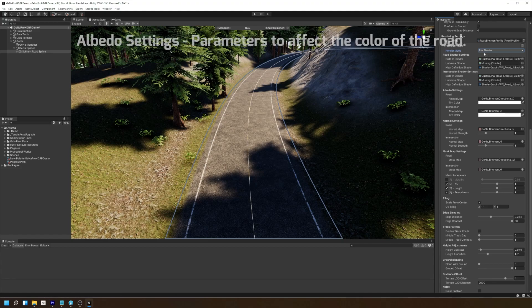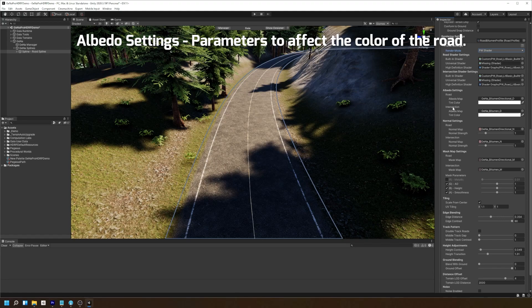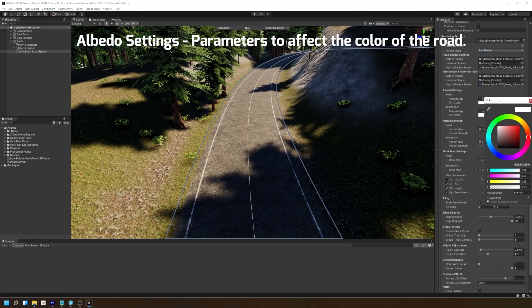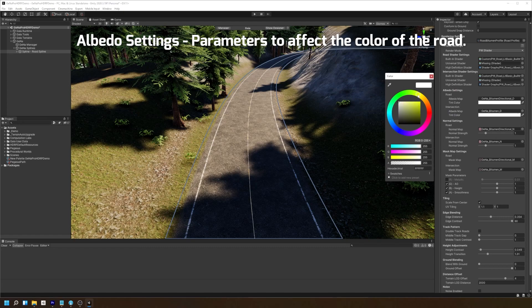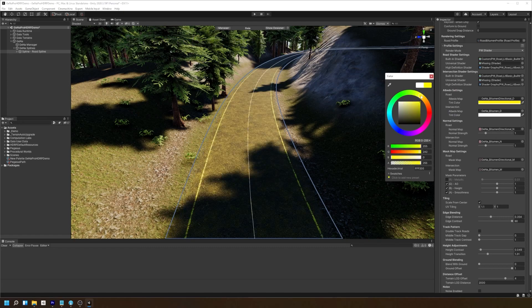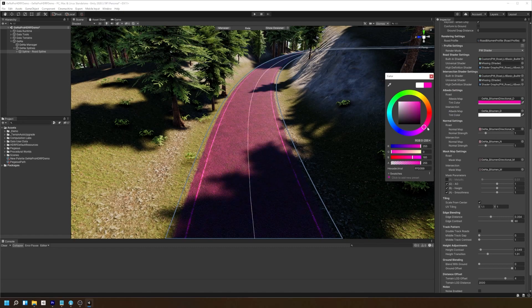Next up we have the albedo settings. Here you can change the image that will be tiled across the spline. You can change the texture on both the road mesh and the intersection mesh independently. You can also change the tint settings if you wish to adjust the color of the road.